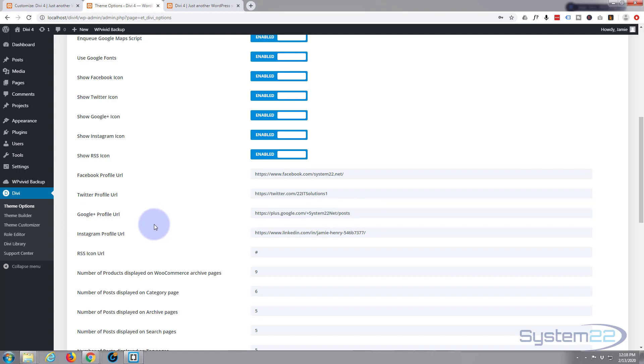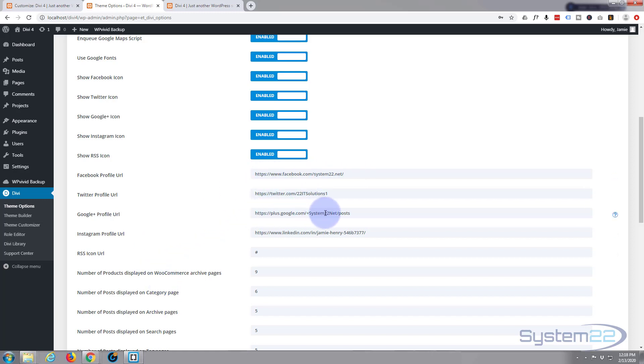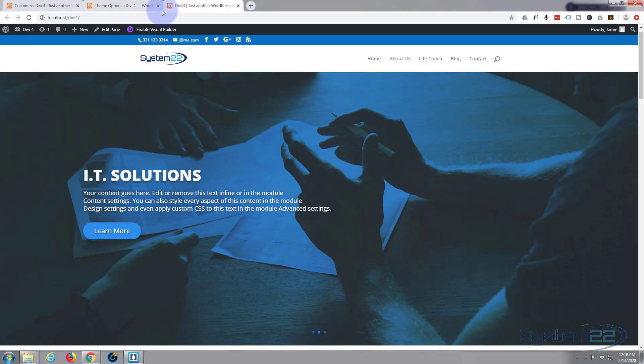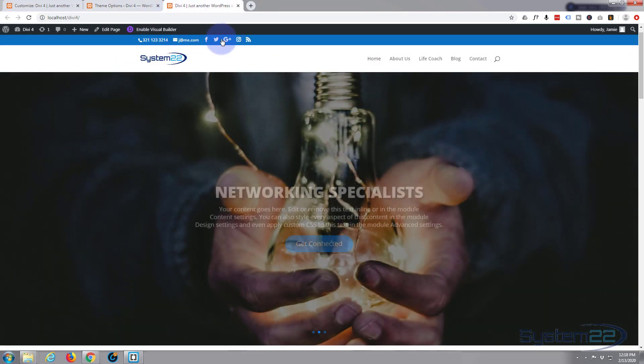But put your URLs to your social media in there and then they will appear by default on the left-hand side of your secondary menu here.